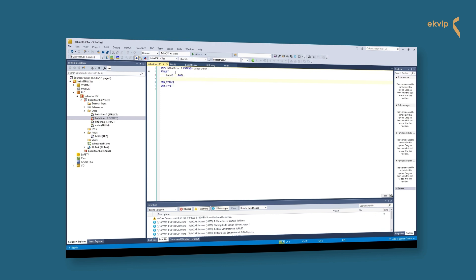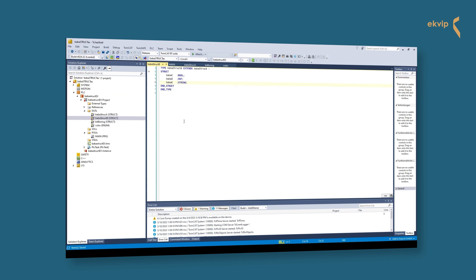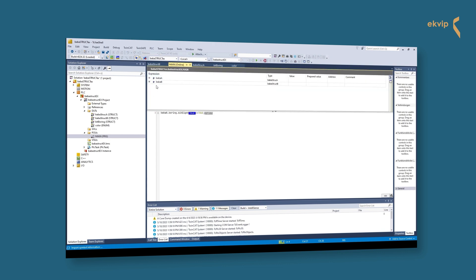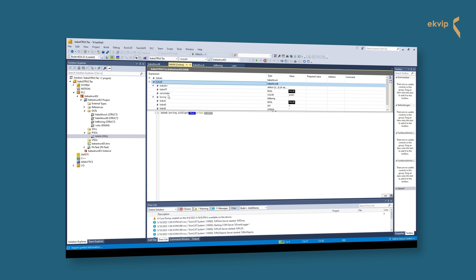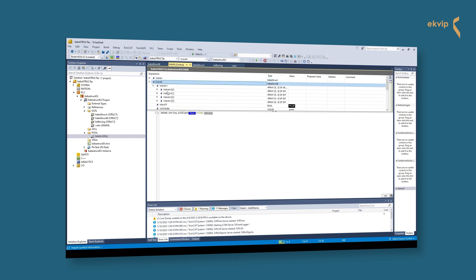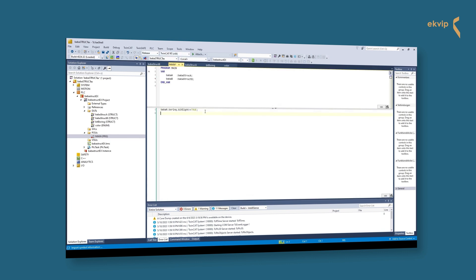We declare some variables, then go back to the main program and declare another variable baba_b with baba_struc_b as data type. We log in — all components are displayed. We see the components we just created and the ones from our baba_struc_a structure. When we accessed our bit_boring structure we had to use the namespace operator twice to get to the individual components. With an extended structure, the components are already displayed when the namespace operator is used just once.